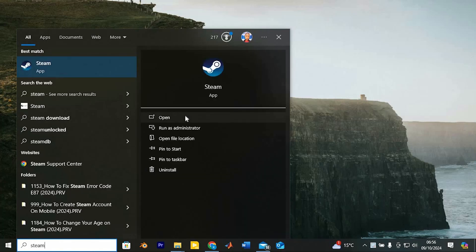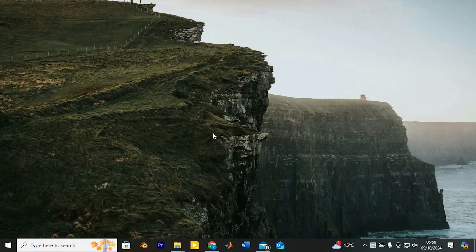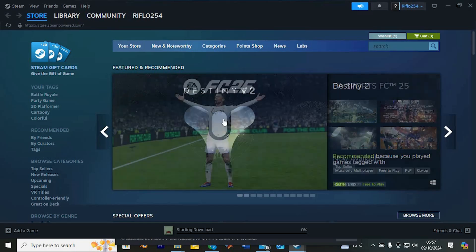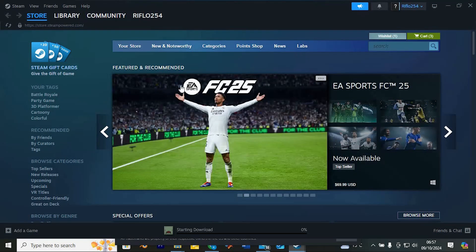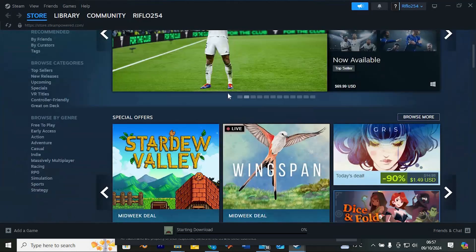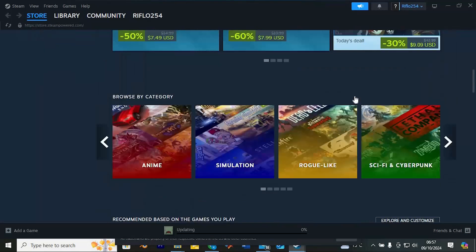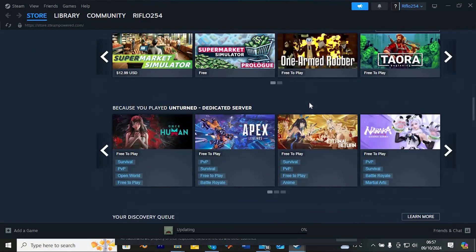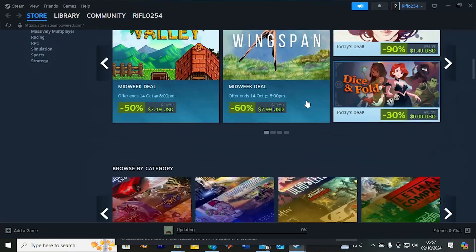Now click on the search bar, just search for Steam and click on it to open. Once in, please ensure that you're logged in to your account. It will now bring you here, you will see all the store game suggestions.